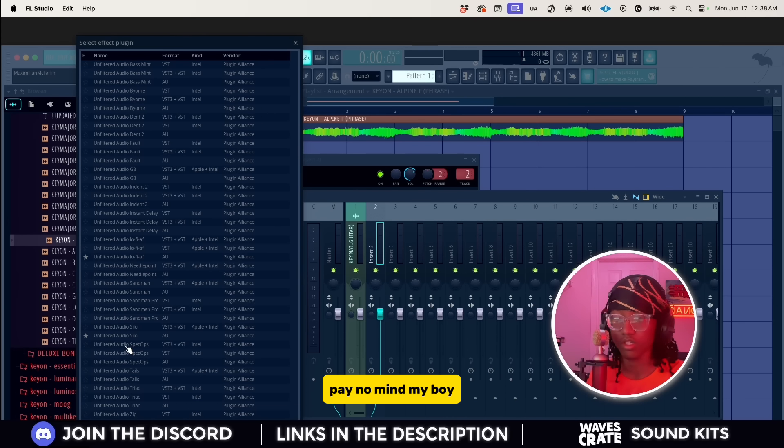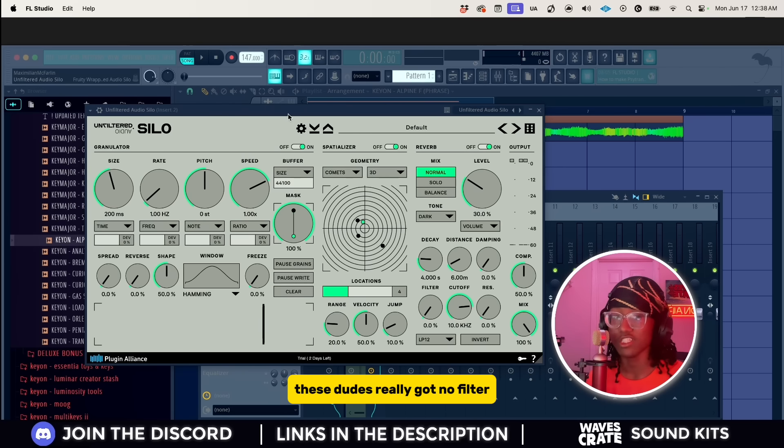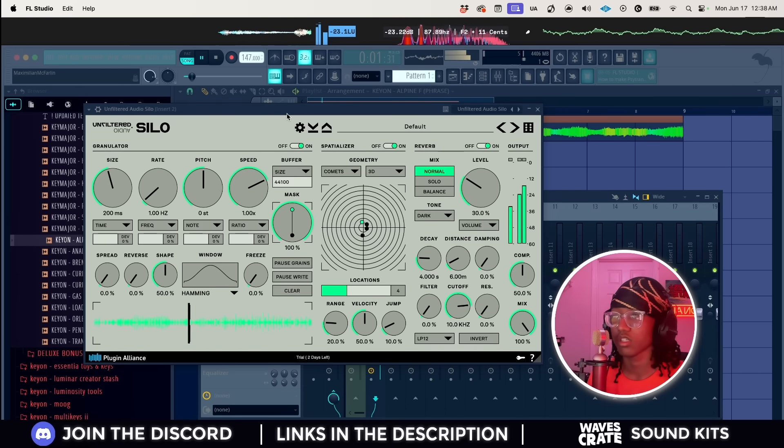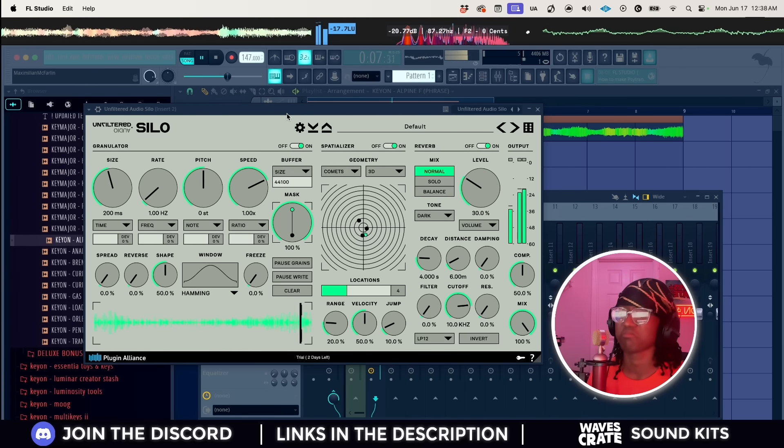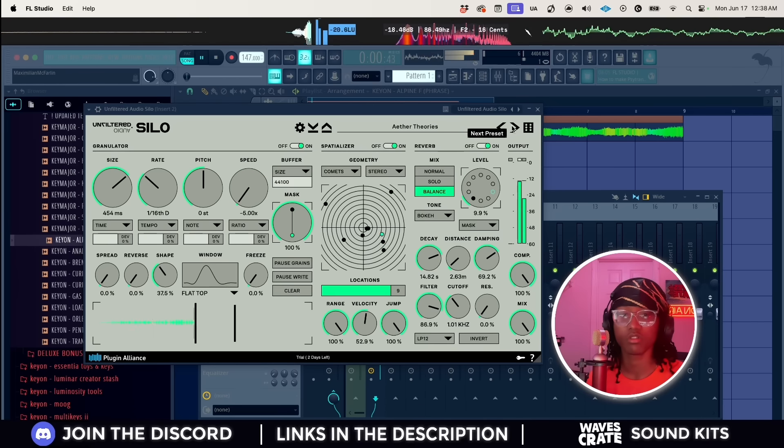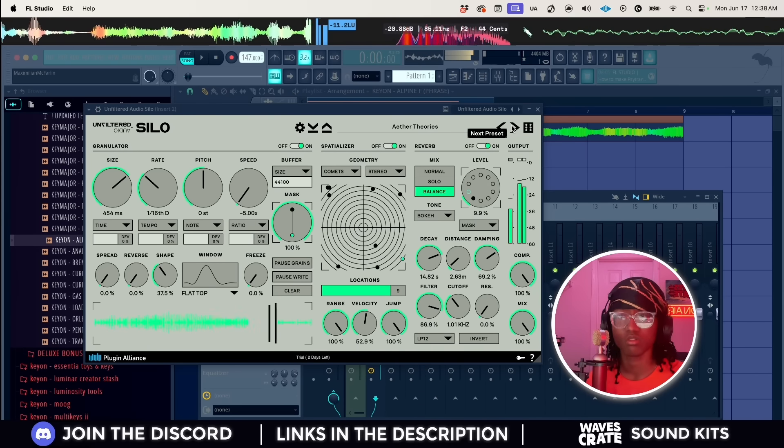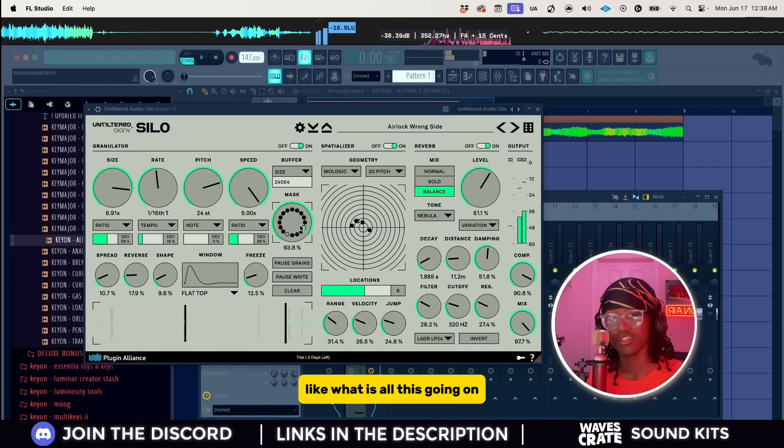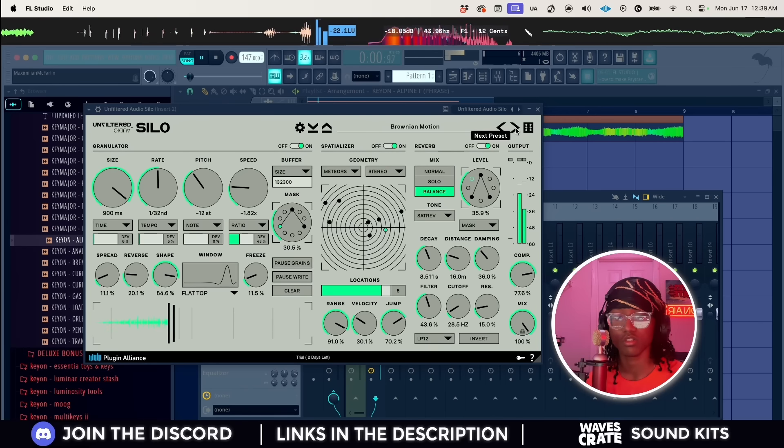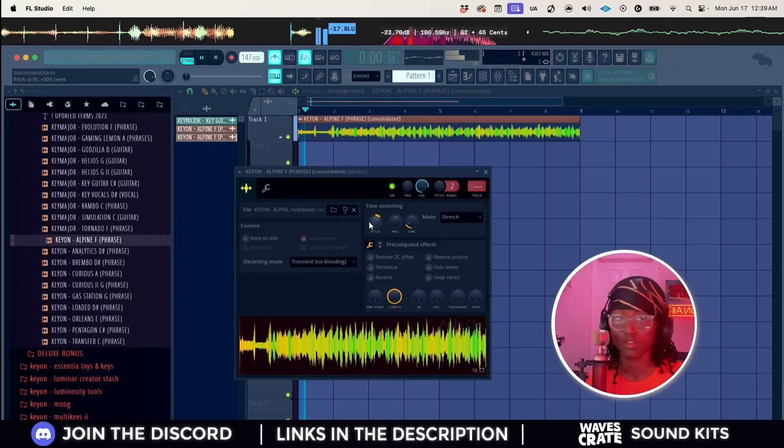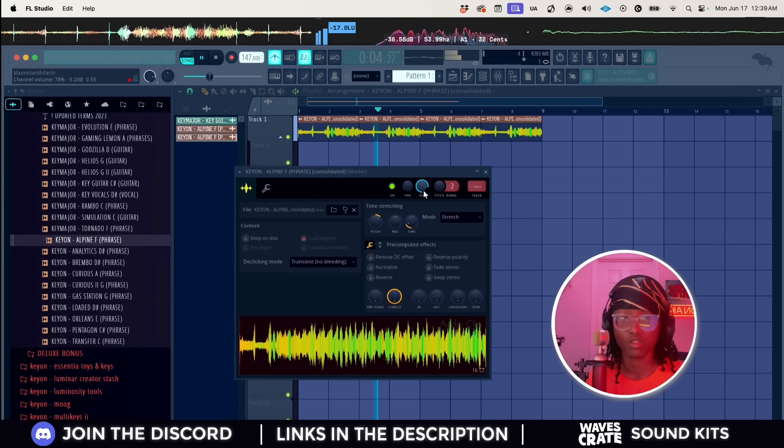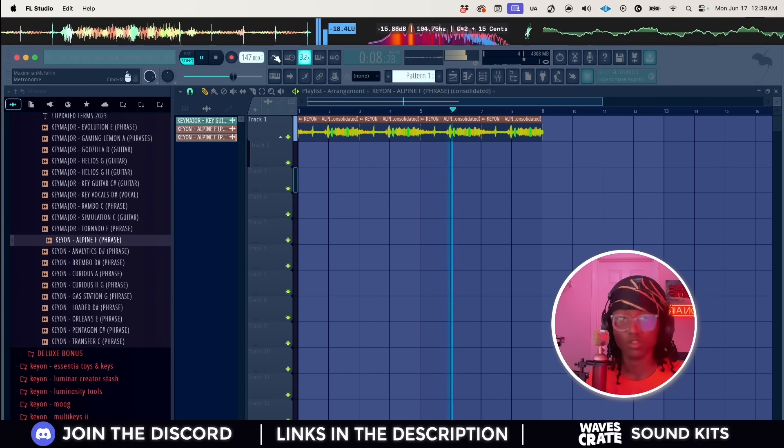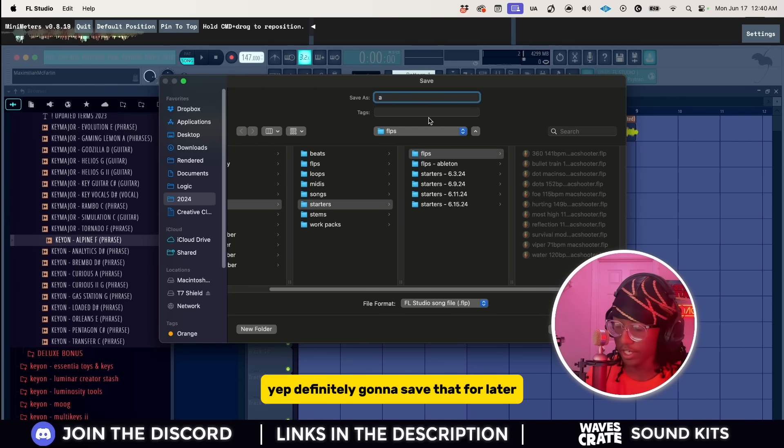I got the string phrase right, this is cool and all but I kind of want to turn it into a texture. Well pay no mind, my boy Unfiltered Audio Silo is here to do the job. Now if y'all want to talk about Unfiltered Audio, these dudes really got no filter because look what it's about to make. That's cool to me. And then it's like Portal on crack. What is going on right now? Like bro, I did not ask for all that. Like what is all this going on?